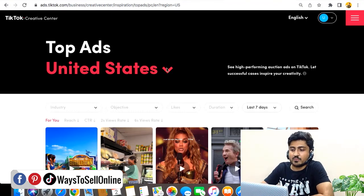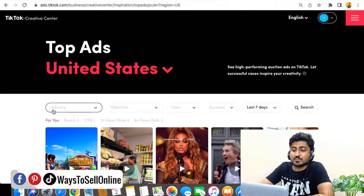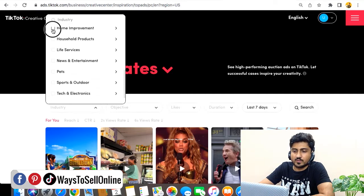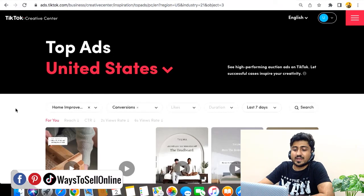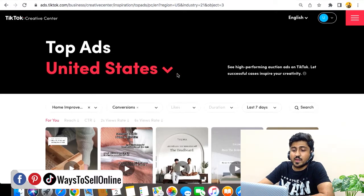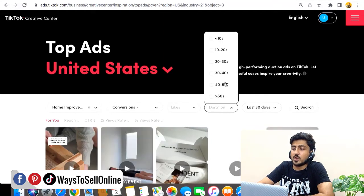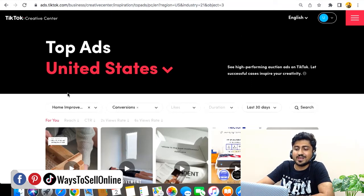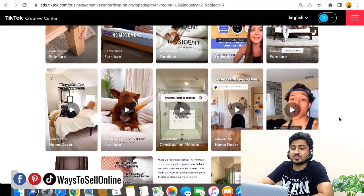The country is set to United States — you can click the dropdown to select any country. Scrolling down, you'll see multiple filters. From the first filter, 'Industry,' select your category — for example, Home Improvement. From the 'Objective' filter, select Conversion, so you only see ads that are actually getting conversions. Set the time period to past 7 days or past 30 days for more data. You really only need four filters: country, category, conversion type, and time period.